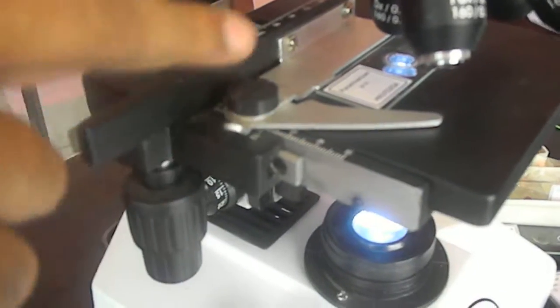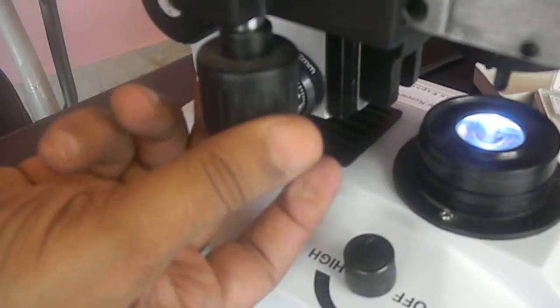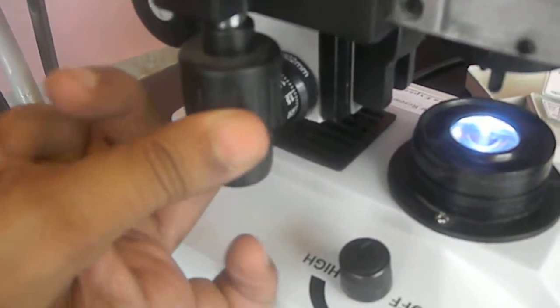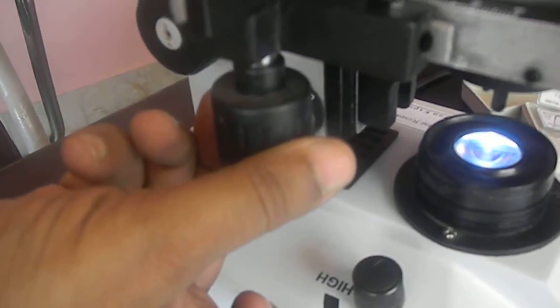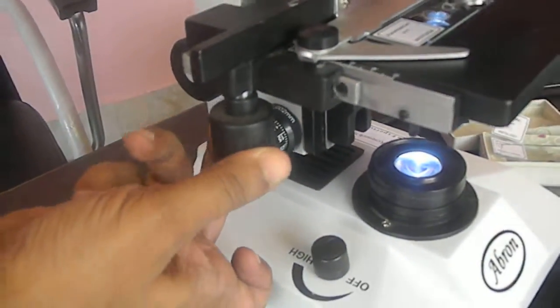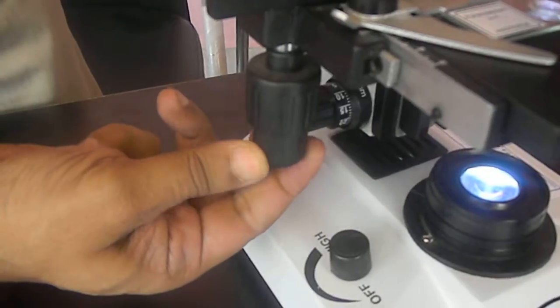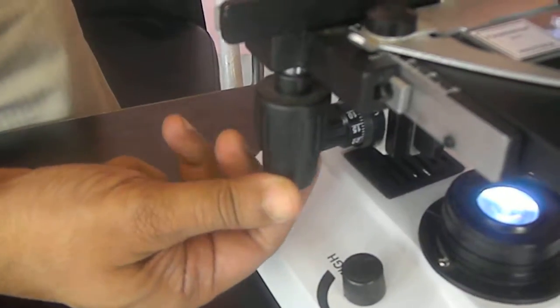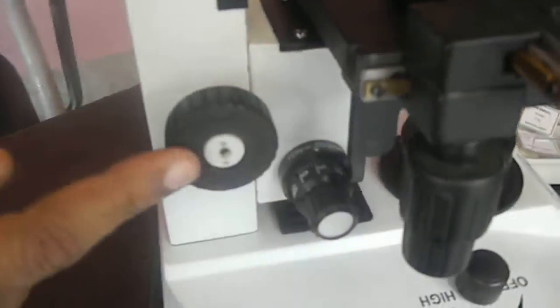Slide can be put here. There is a focusing coaxial stage and this is for moving forward and backward. Forward and backward and then this is for making left and right. There are two parts.